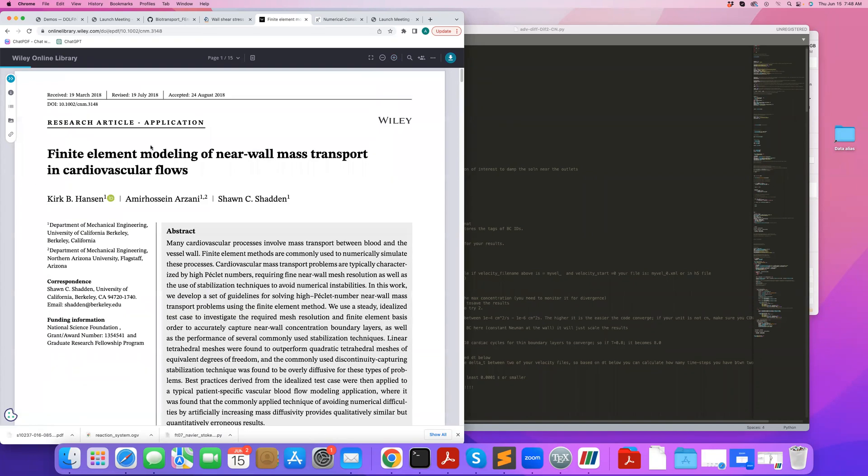In our paper, which I'll provide a link to in the description box, we talk in detail about numerous challenges involved in solving these types of convective transport problems.